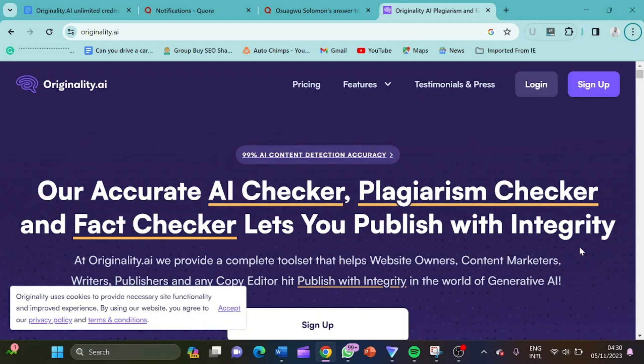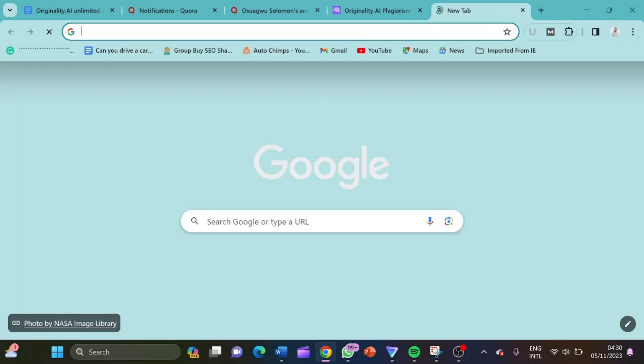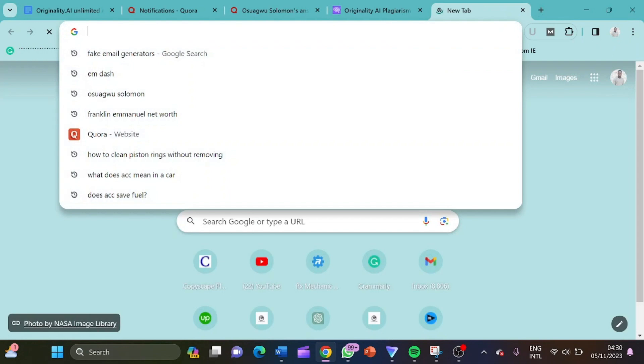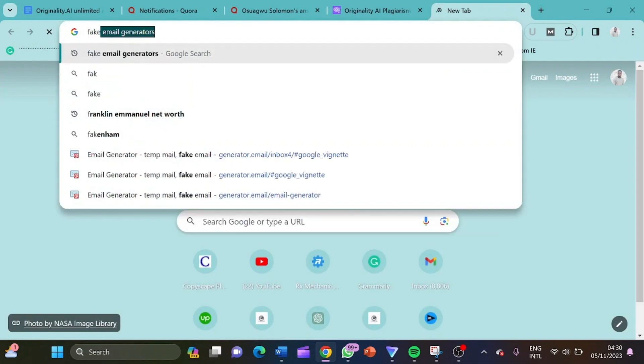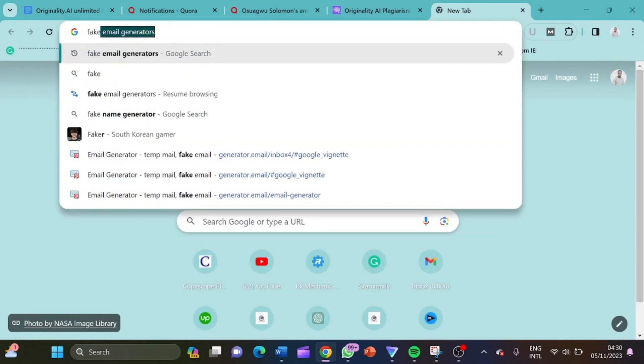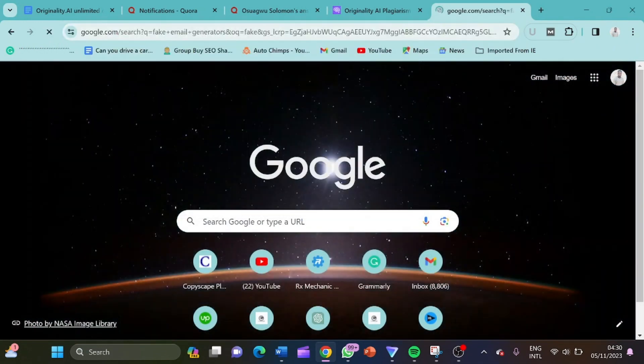So to do this, all we have to do is that we need another tool to add to this originality.ai to ensure that we have what we are doing. So first of all, we have originality.ai open. So we need to open another website. So let me type fake email generators.